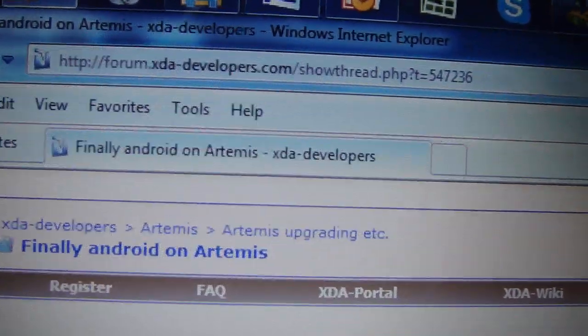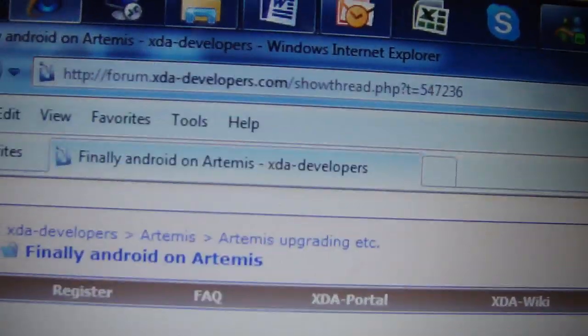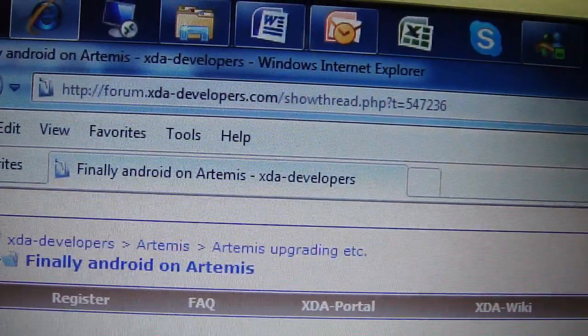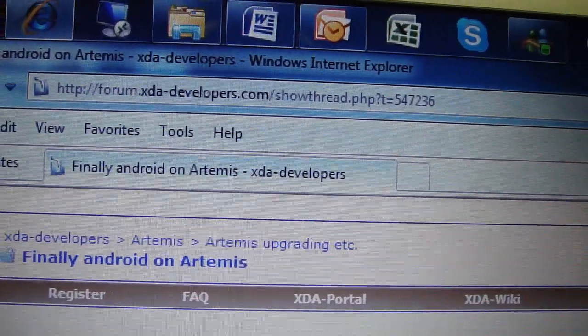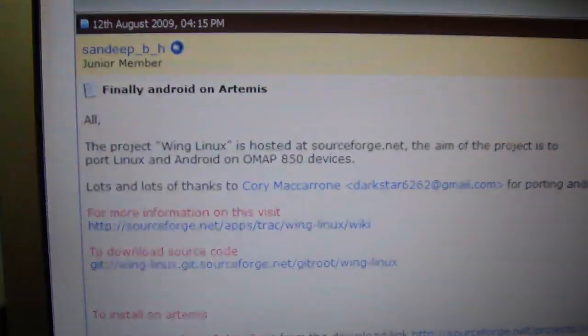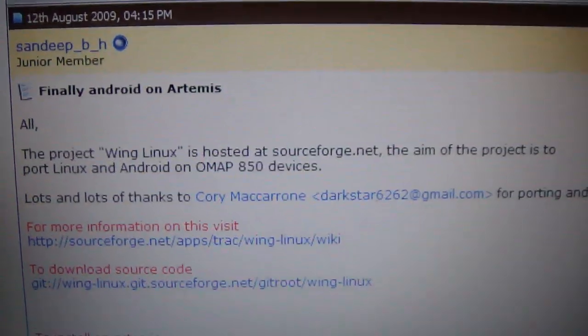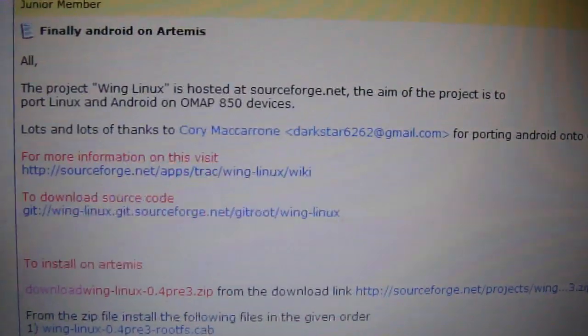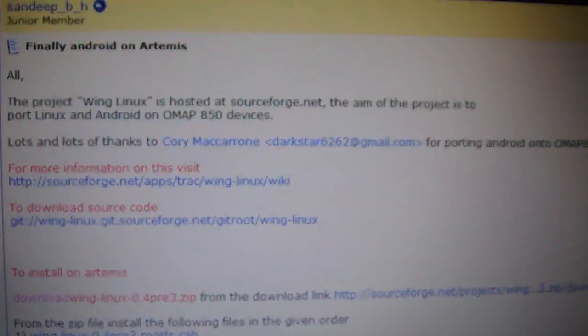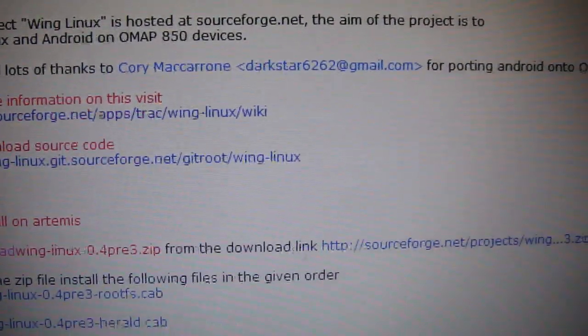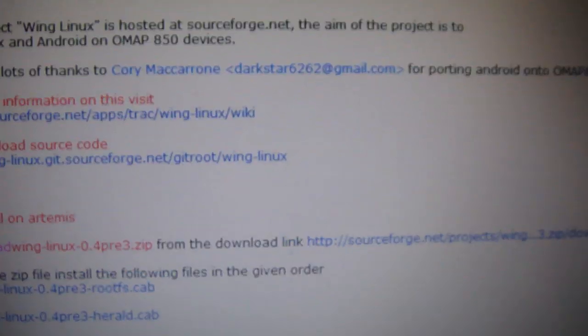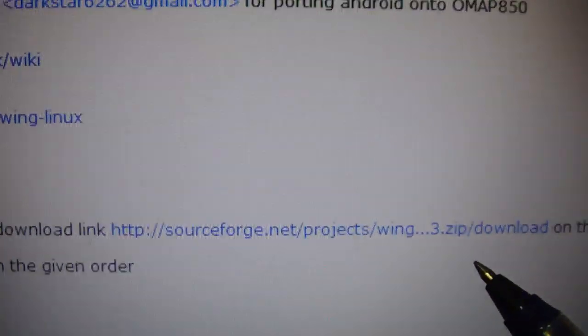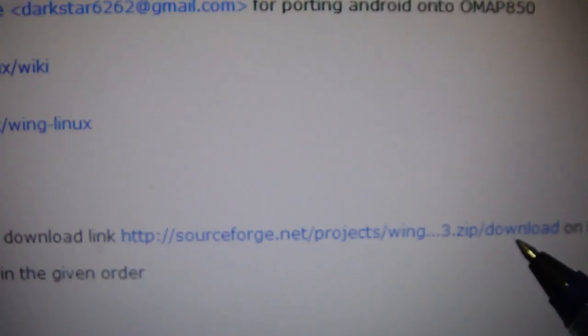You can see the link here: forum.xda-developers.com/showthread.php?t=547236. Here you will see an article and you can download the application from this link.